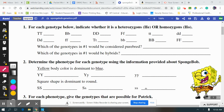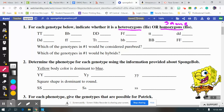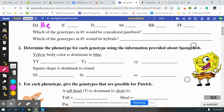When you're looking at number one, it is asking you if all of these options are heterozygous or homozygous based on the letters you see. The prefix homo means same, and the prefix hetero means different. So if you see two letters that are the same, we know that it's homozygous. If you see two letters that are different, we know that it's heterozygous.